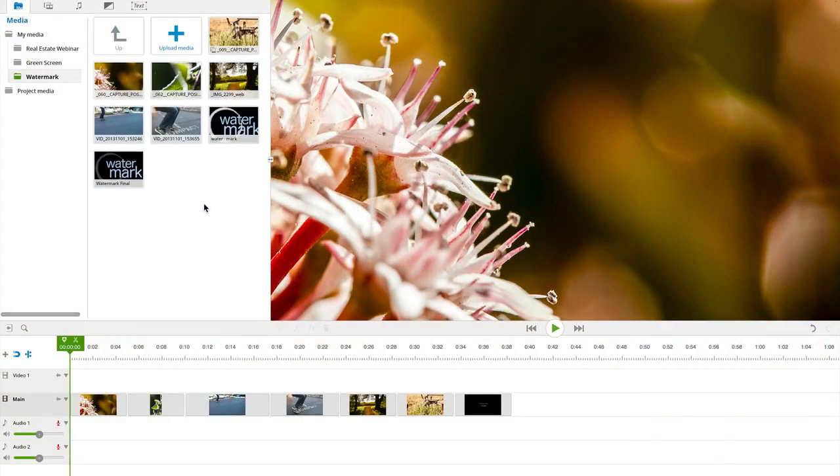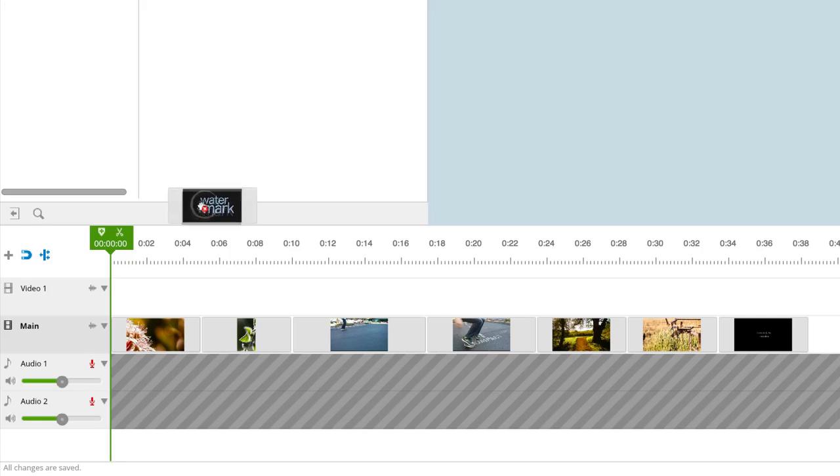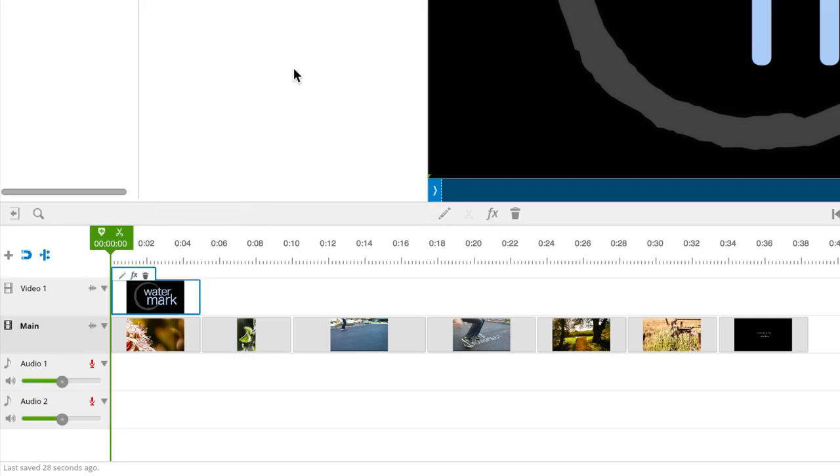So now we're in timeline mode. I spent a few hours creating this video and I want people to know who created it. I already have my watermark image uploaded, so I'll create a new layer above my video and then drag my image to it.